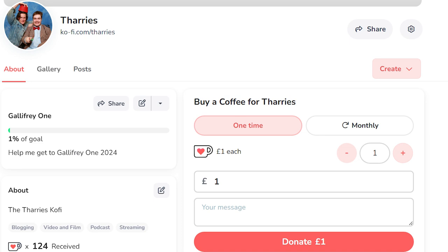I also have a Ko-fi, which you can donate to if you like, it helps out the channel. But with that said, let's get into the video.